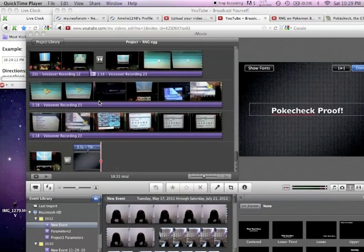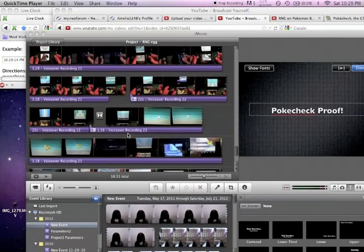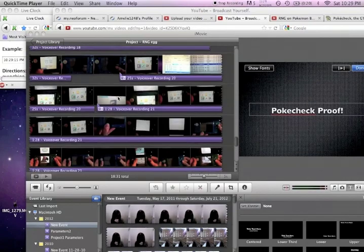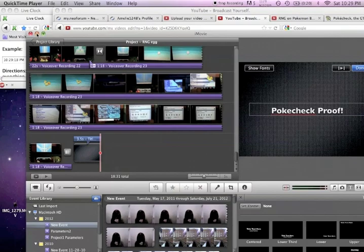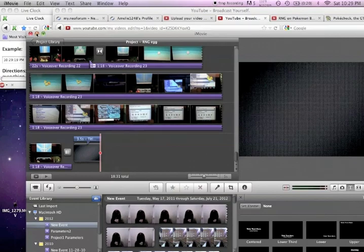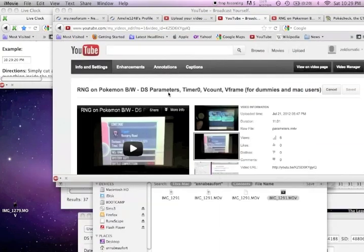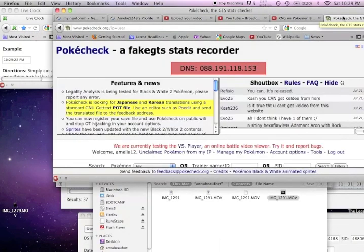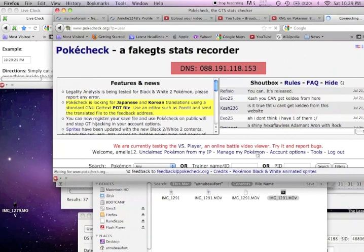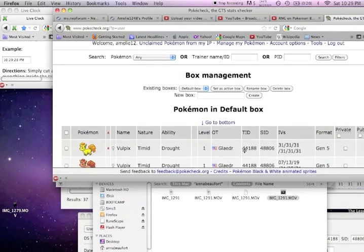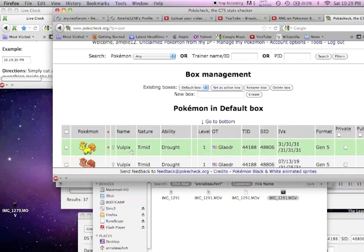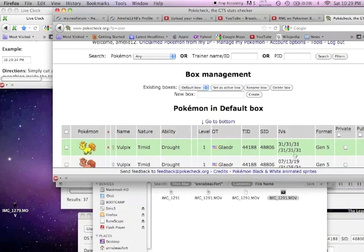Alright, so here's me making the video. So you can see I didn't upload any strange Pokémon. Here is my Pokécheck and my Pokémon. And there's my Shiny Vulpix, Timid, Drought, and IVs, and all of her stats.